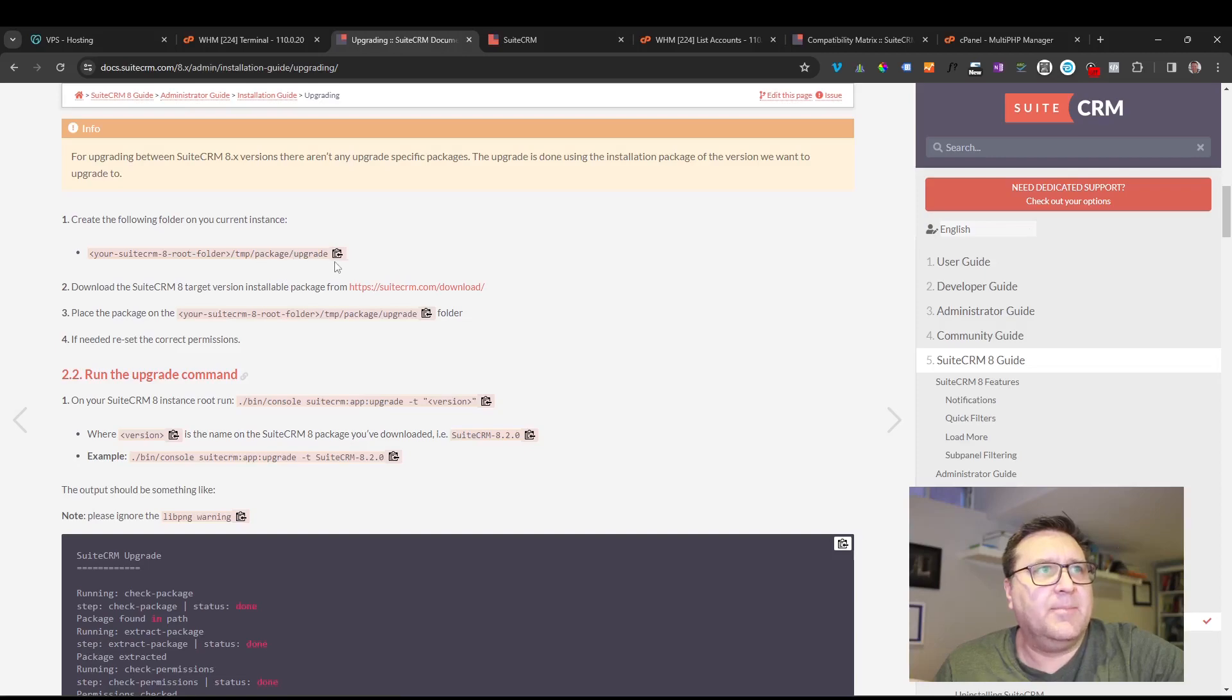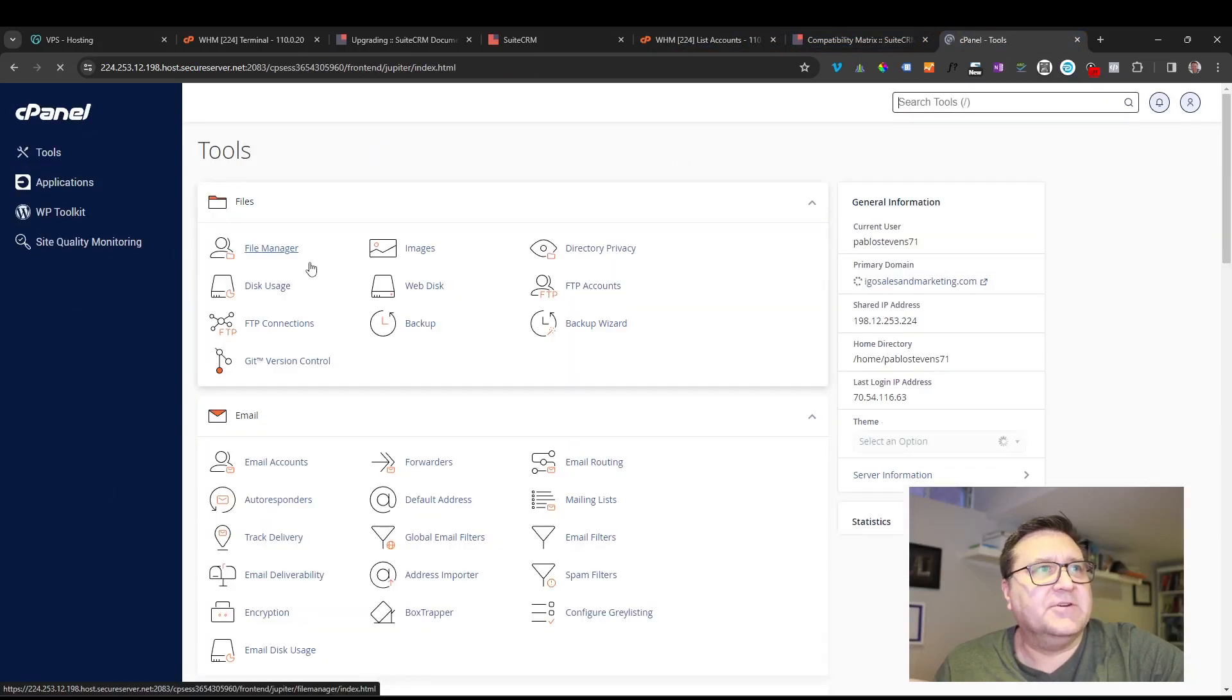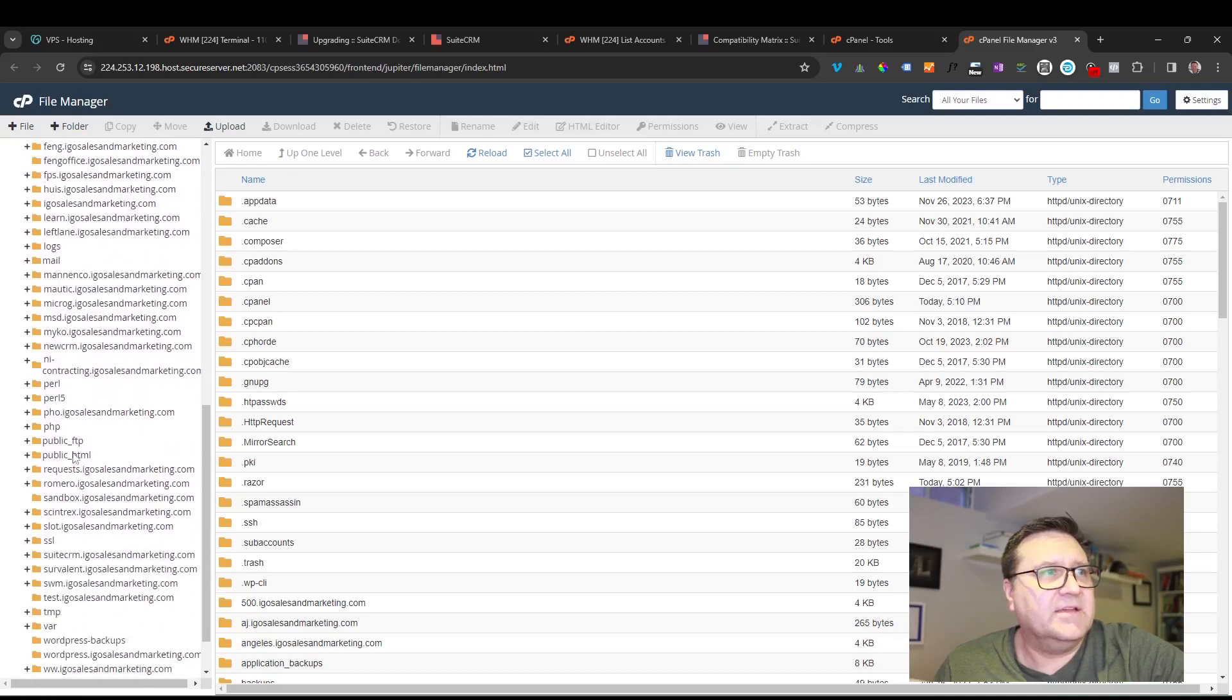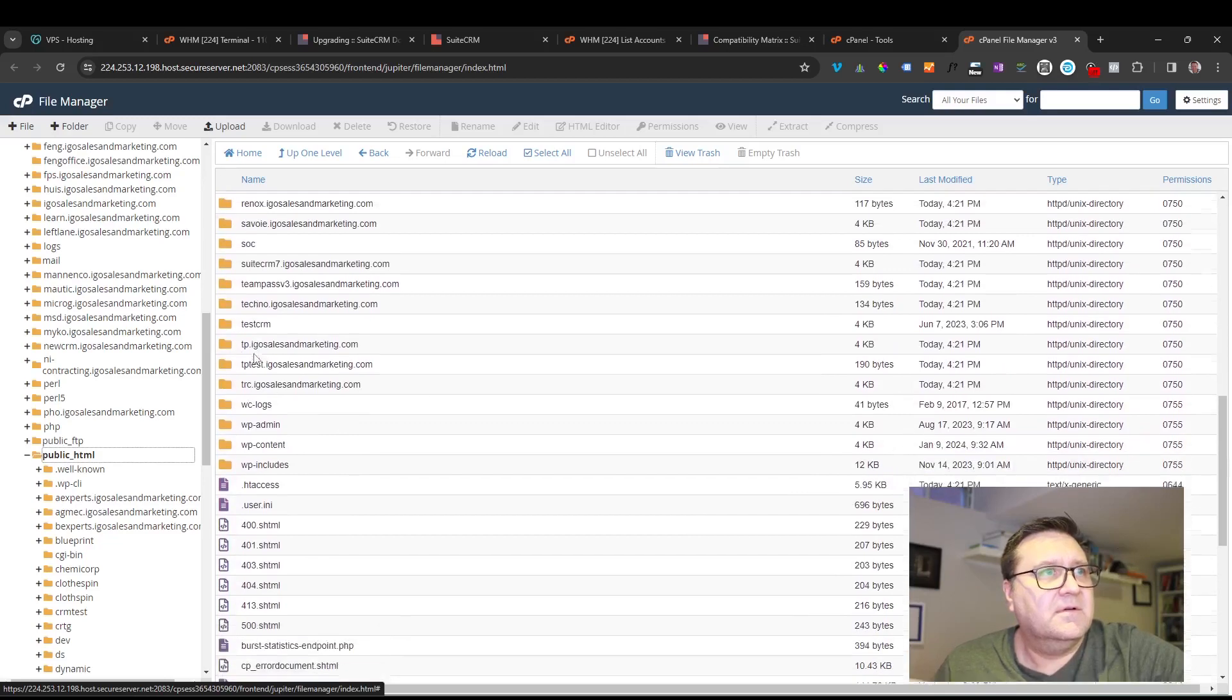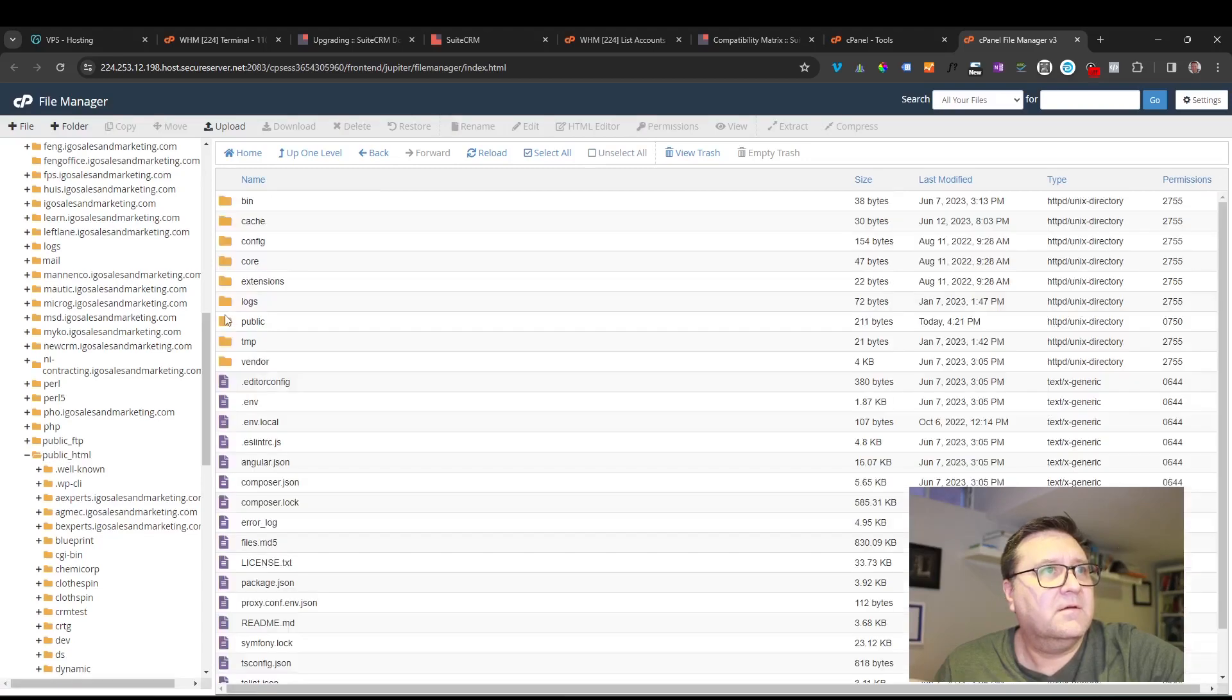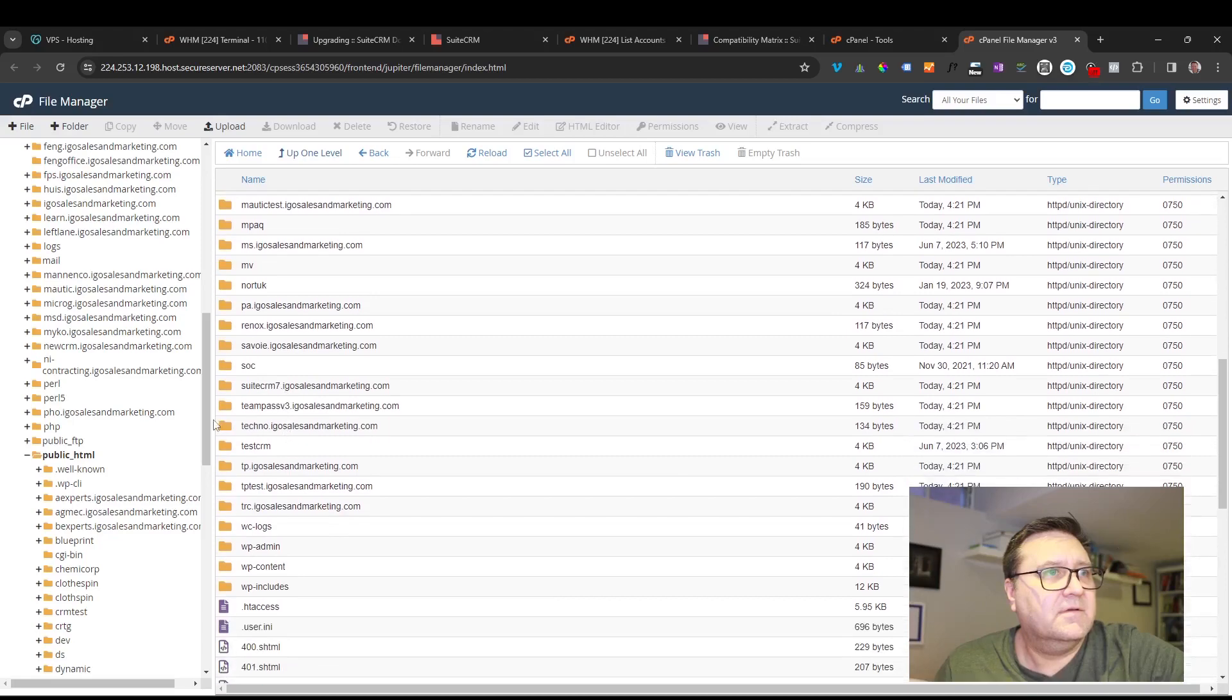Okay, so the next step is to create folders on your server, and I'm assuming you know how to use cPanel. I have it already opened here, and you know how to get into cPanel and go into your cPanel file manager and all that kind of stuff. But what we're looking to do here is get to the root of our SuiteCRM folder. In my case it's public HTML and then the name of the subdirectory folder. I'm in test CRM, and I'm going to want to create, as the documentation says, a folder below that: tmp/package/upgrade.